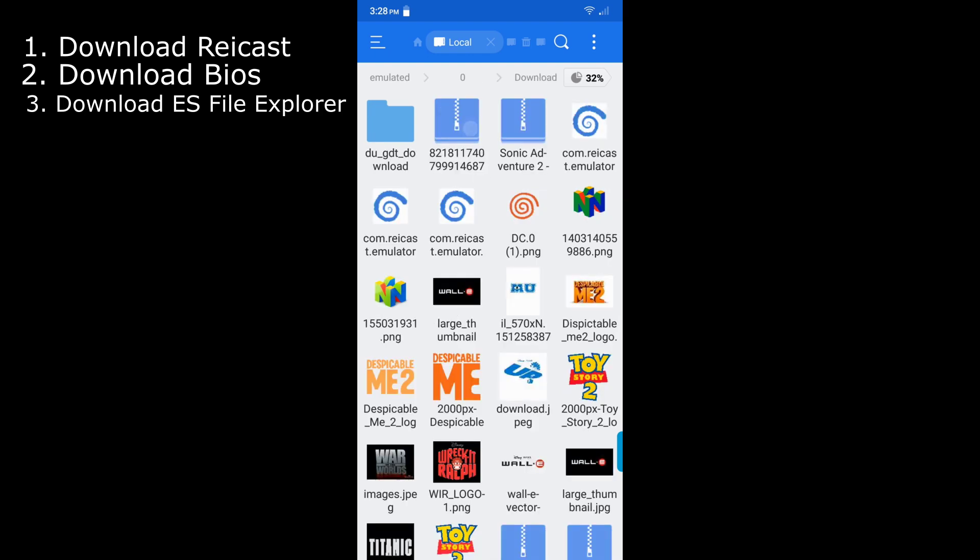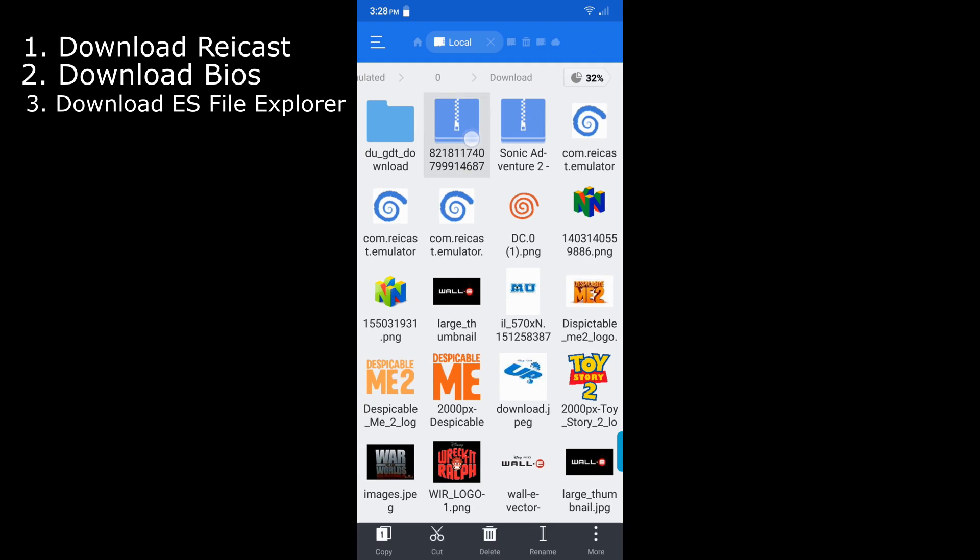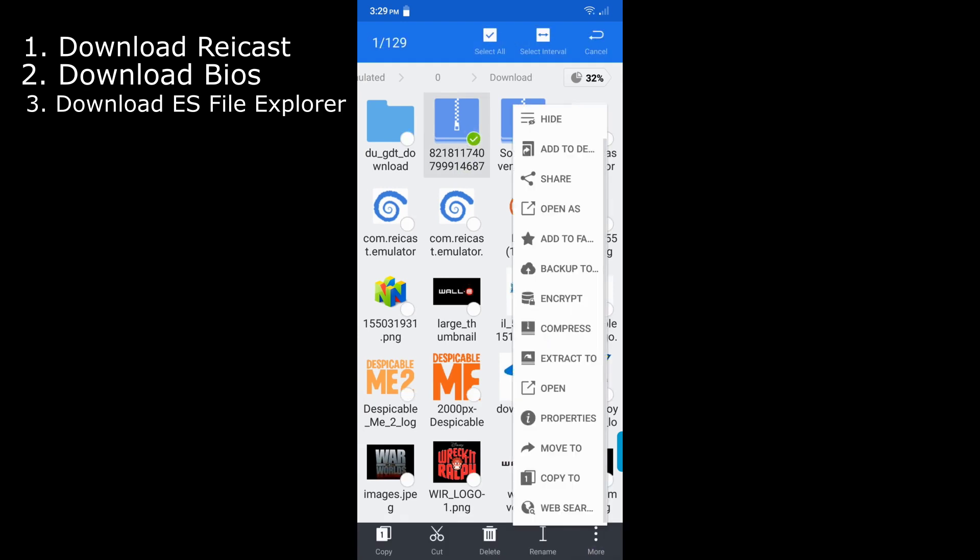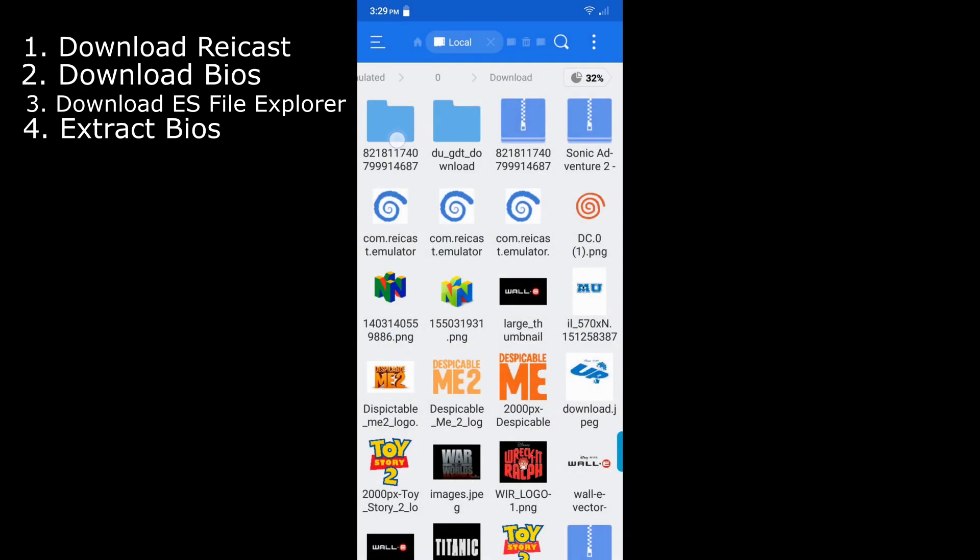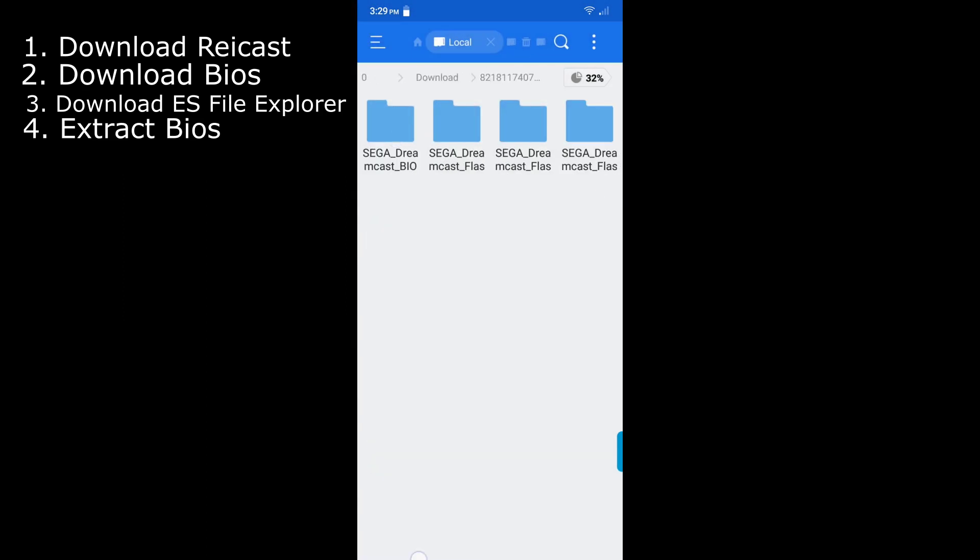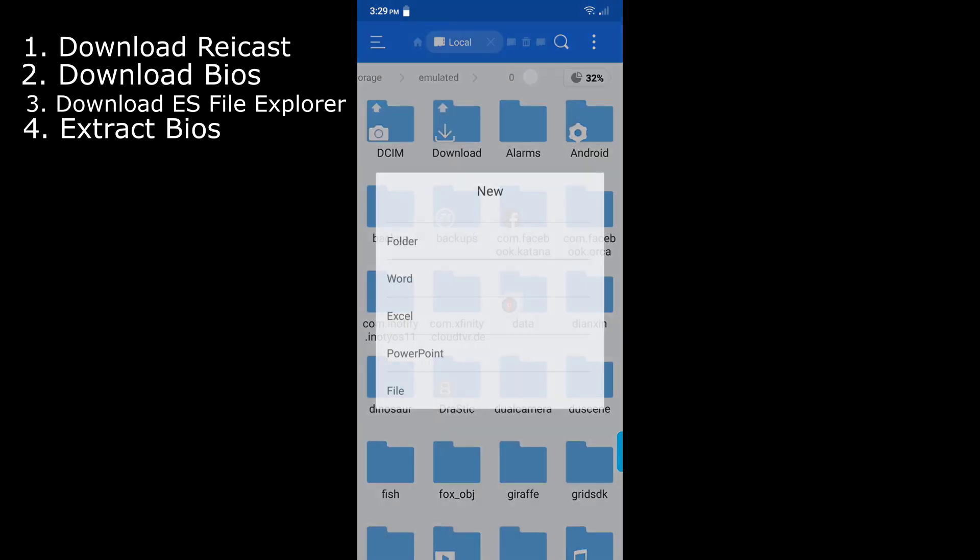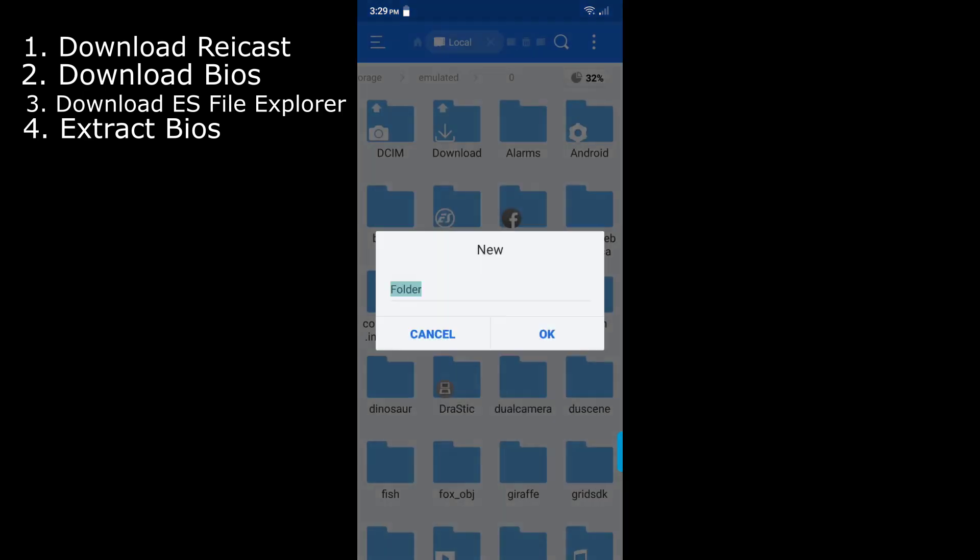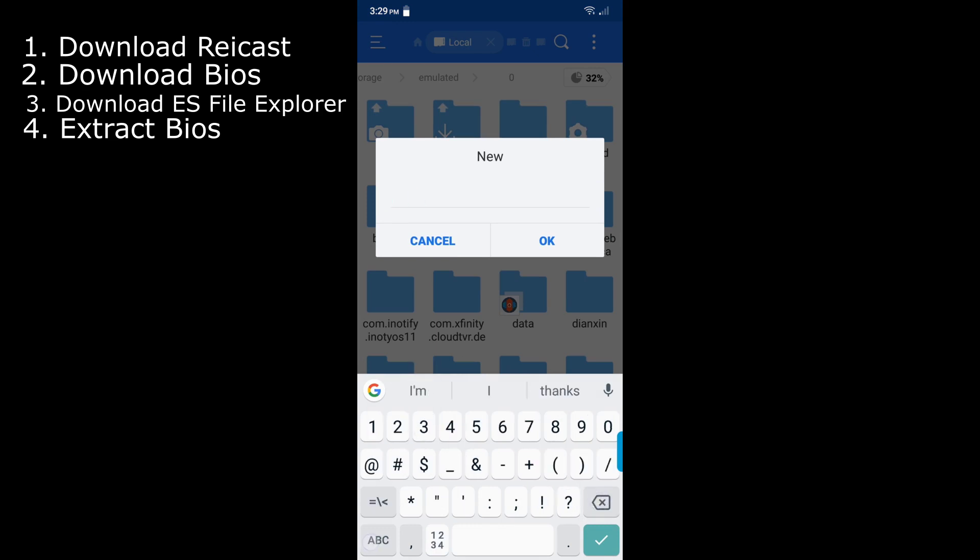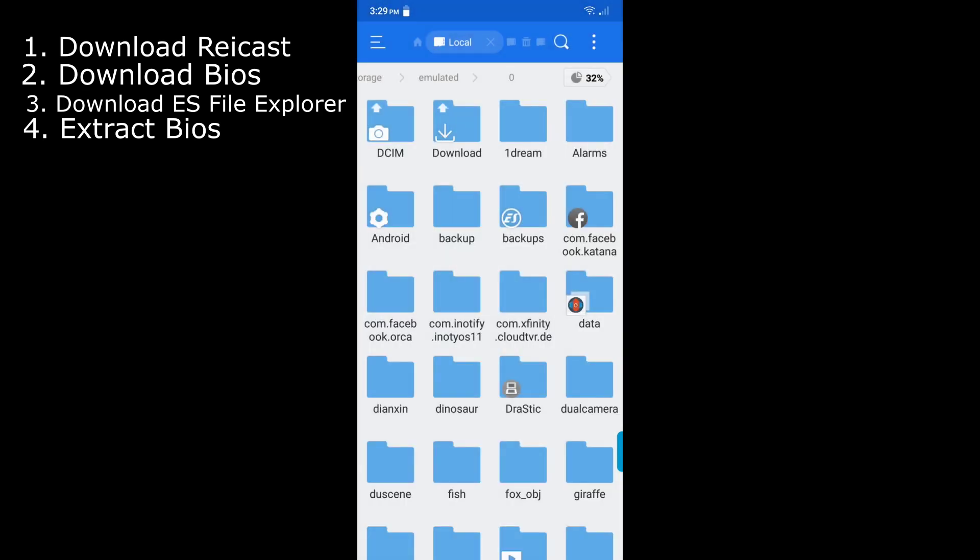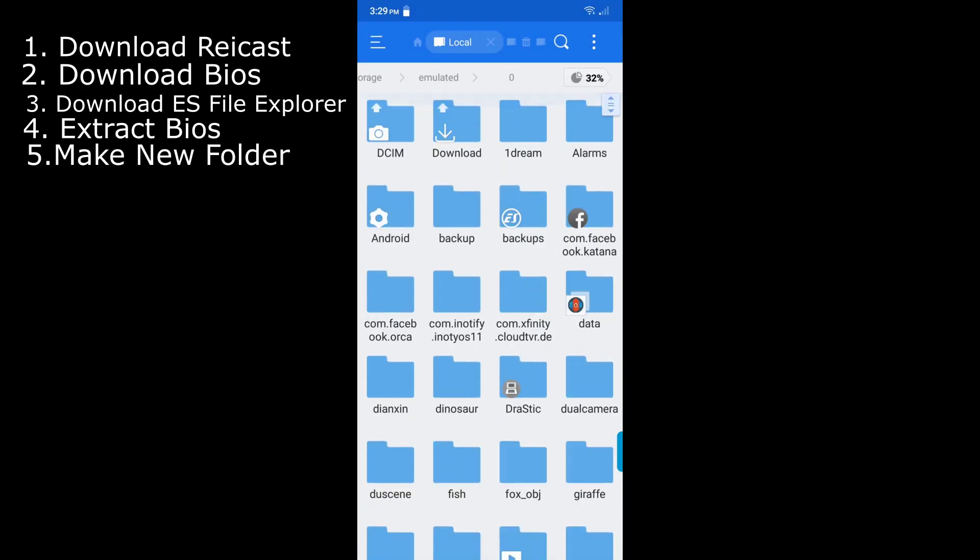Then you want to hit on download. Then you want to hold down this zip that just has a bunch of numbers on it, and then you want to hit more and then you want to hit extract to and then hit OK. Here you go. And here is the bios set. You want to go back and back and then you want to hit the three lines up here. New folder and then type in whatever you want. I'm going to name it one dream just because I have a bunch of folders here so it's easy to find.